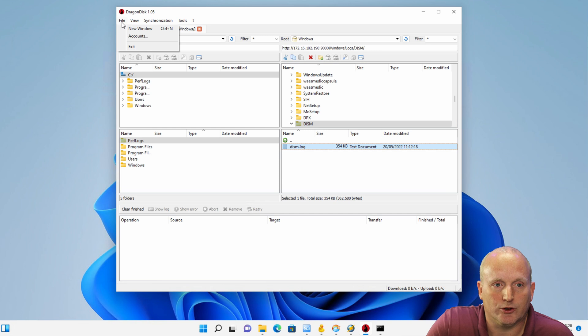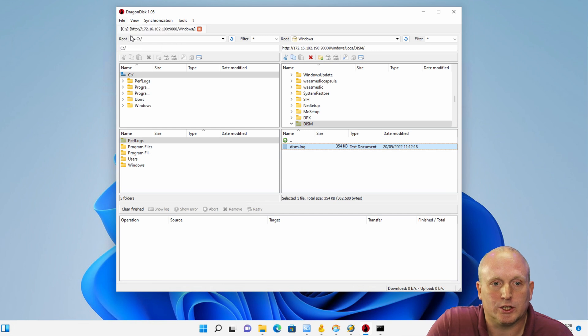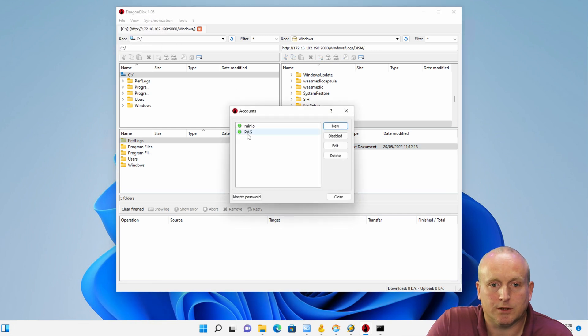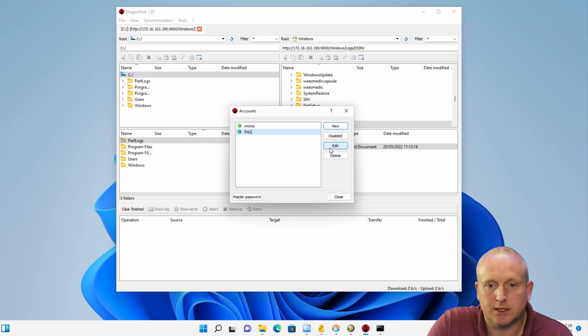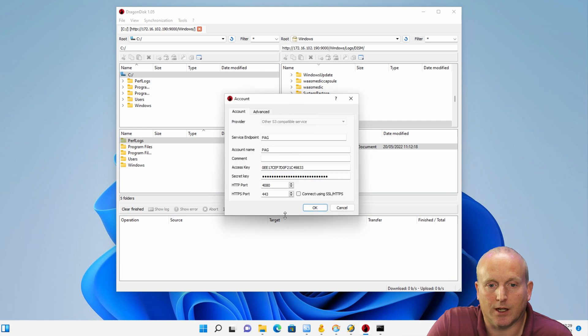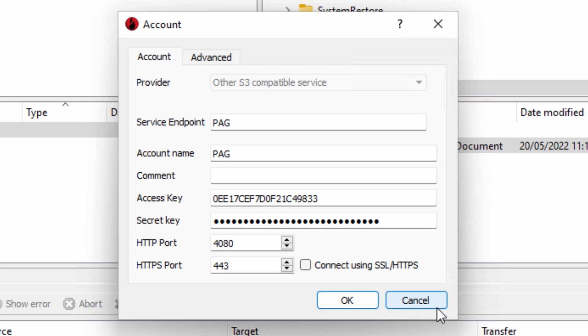Within Dragon Disk we've actually got account management so we can have multiple accounts. If we take a look at some of these, we can see we can set the various security permissions and connect from there.